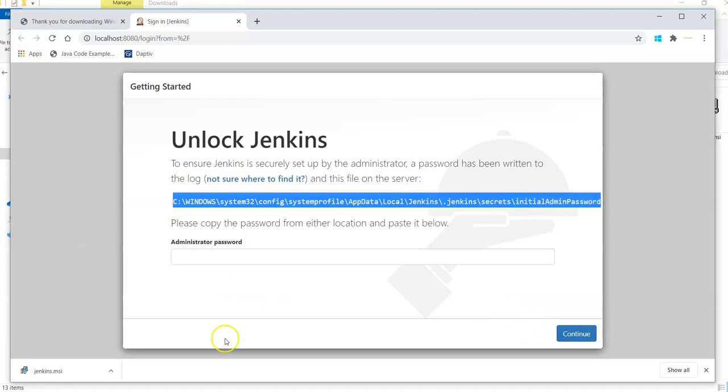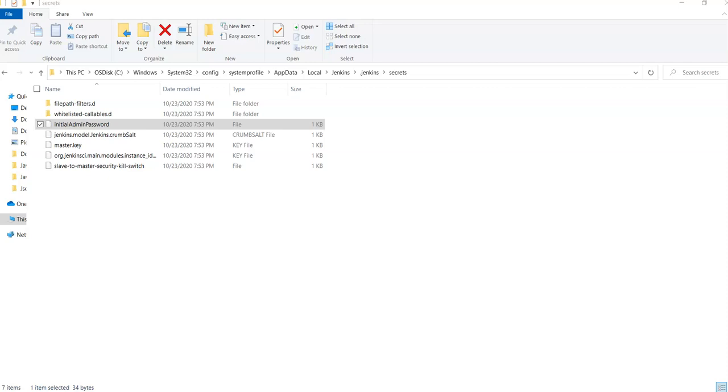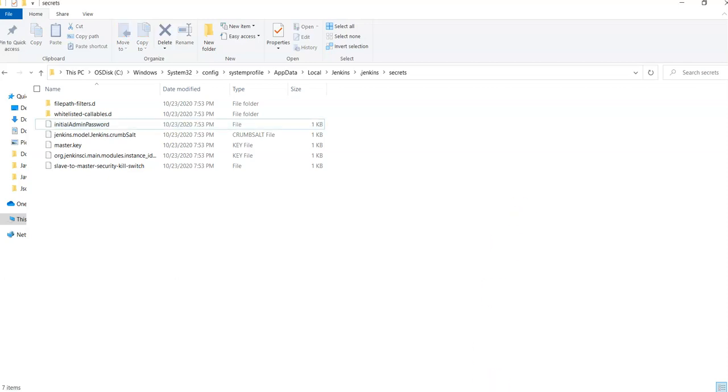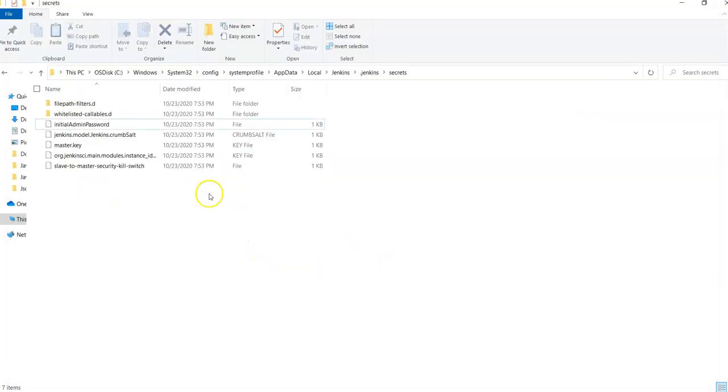I simply say control C and then I can paste it somewhere in my run. Now if you can see here I simply go to this folder where I exactly need to see the password for this particular Jenkins admin, the administrator password.